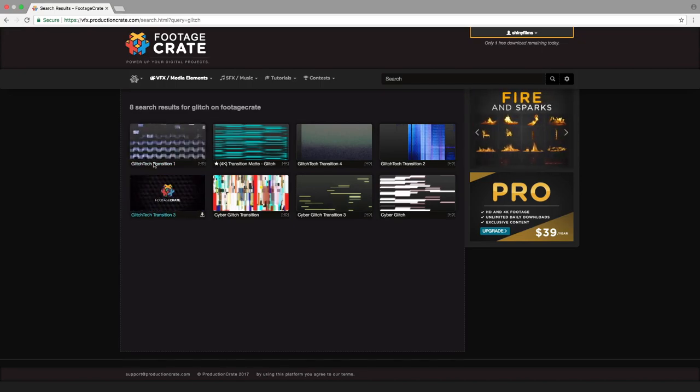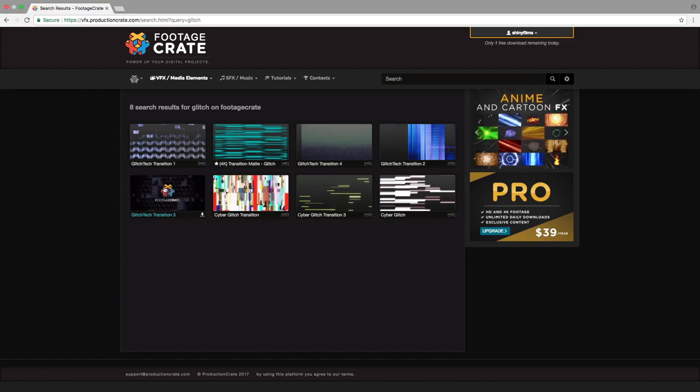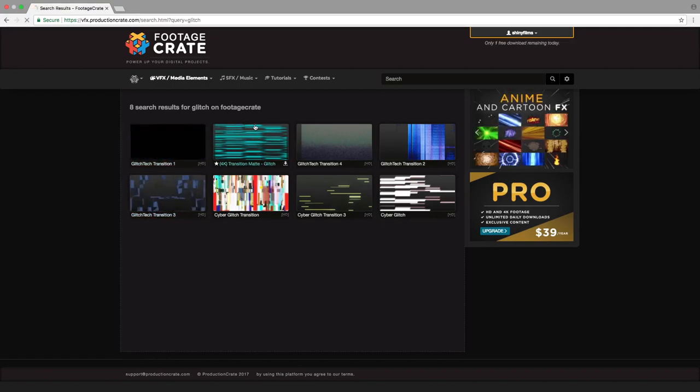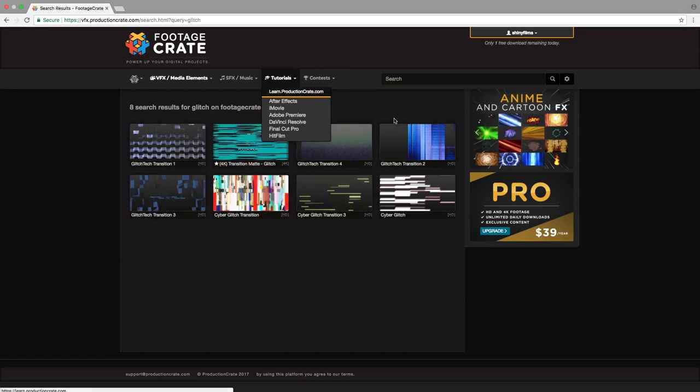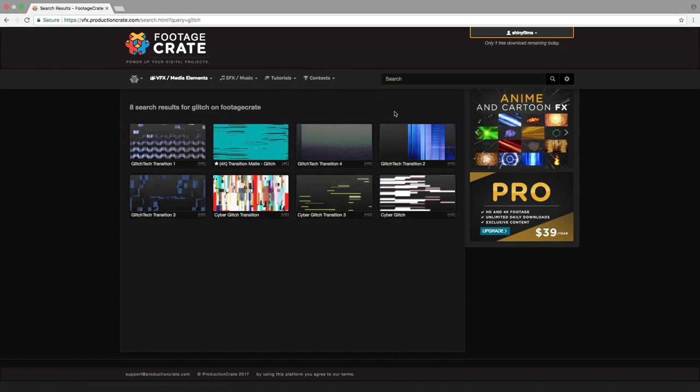So just click on them and download them. Both of them are free assets. We're also going to be using some sounds from Soundscrate, but we'll get into that closer to the end of the tutorial.